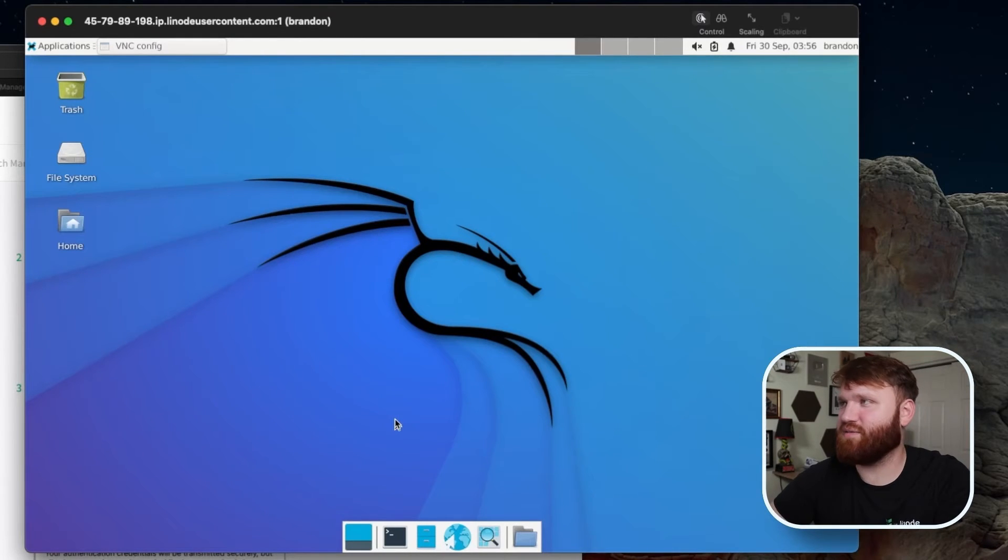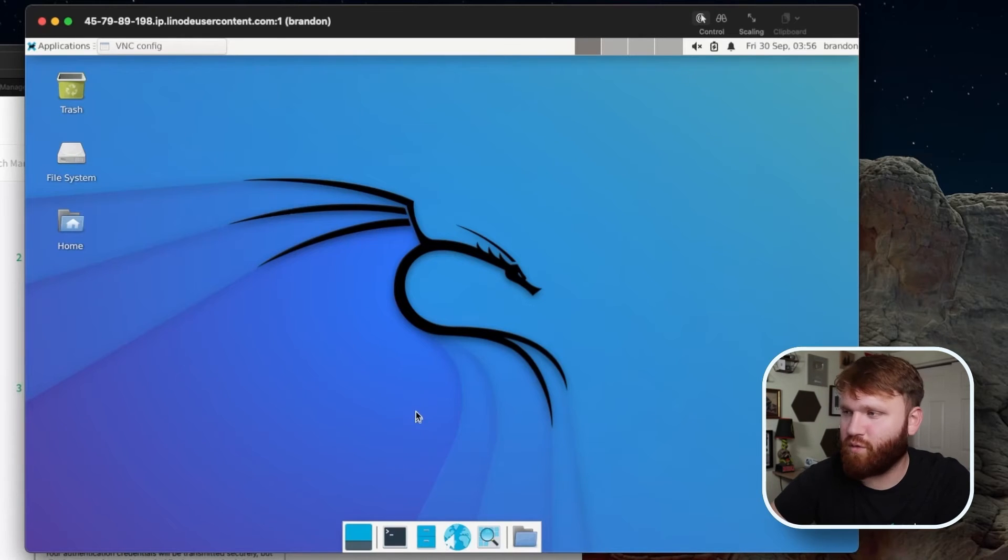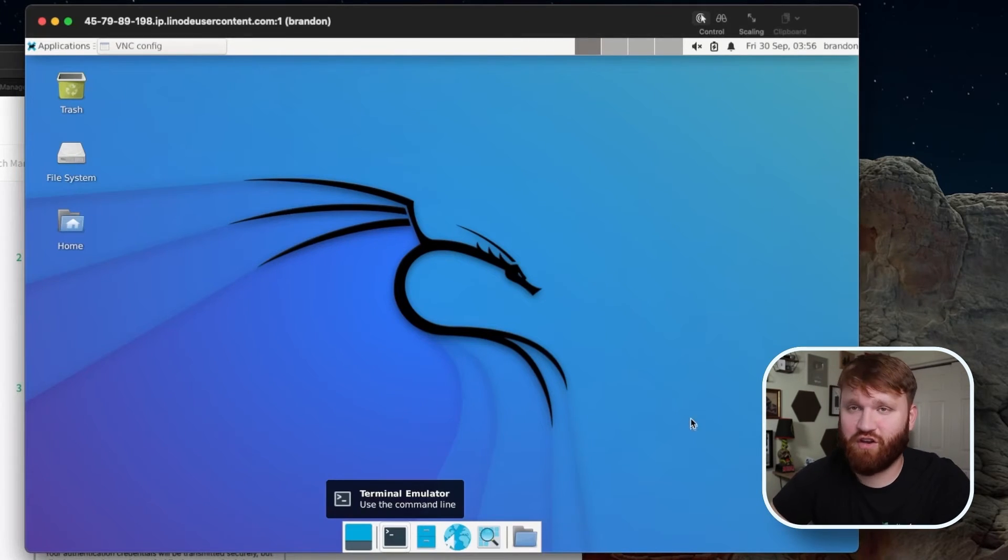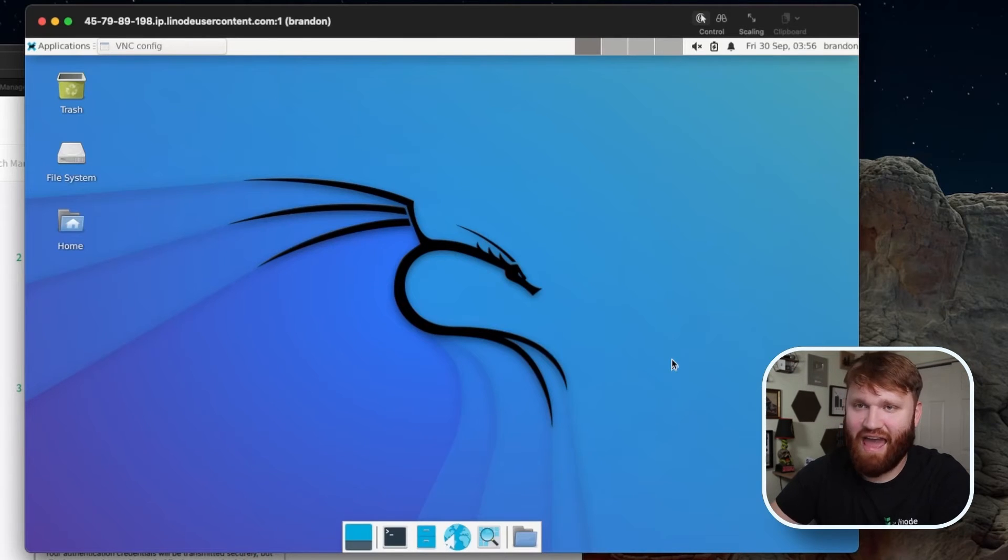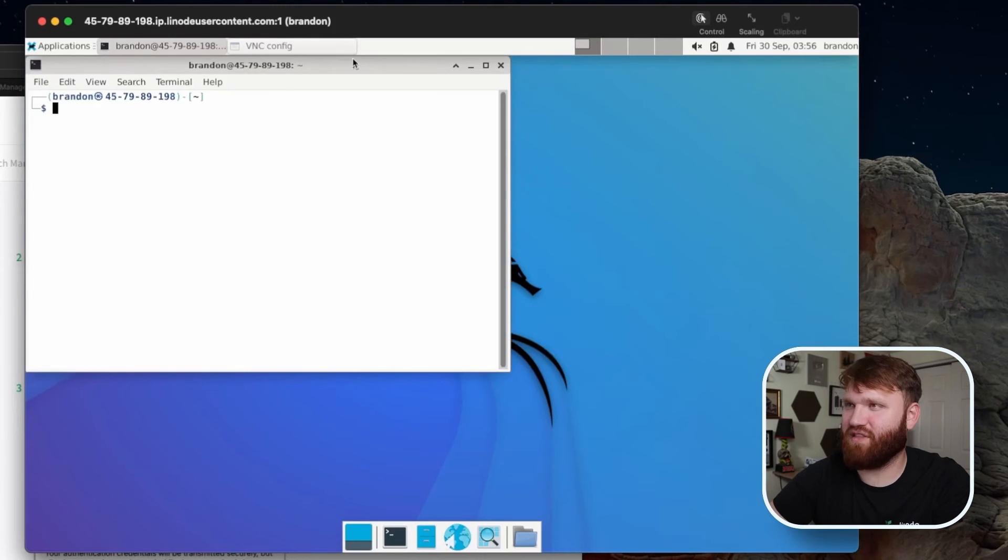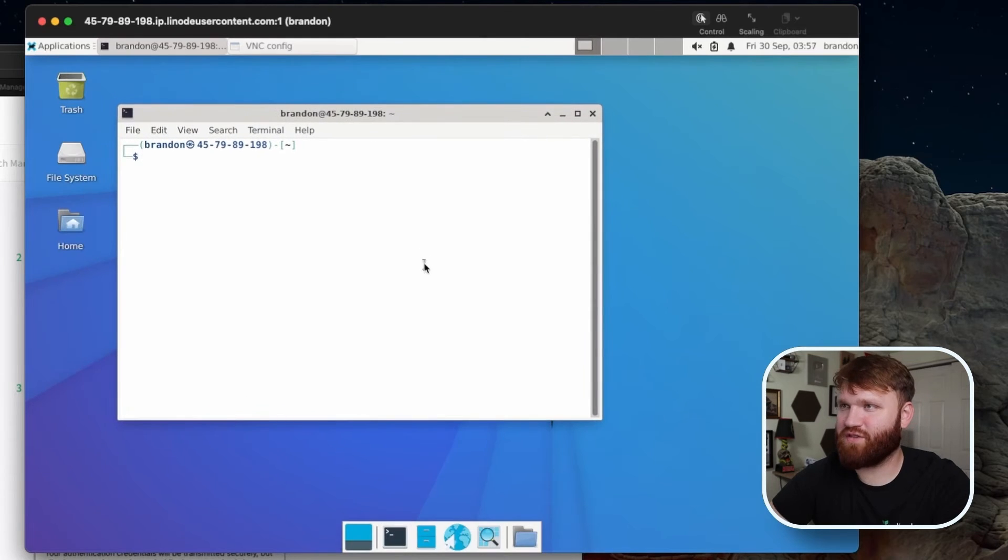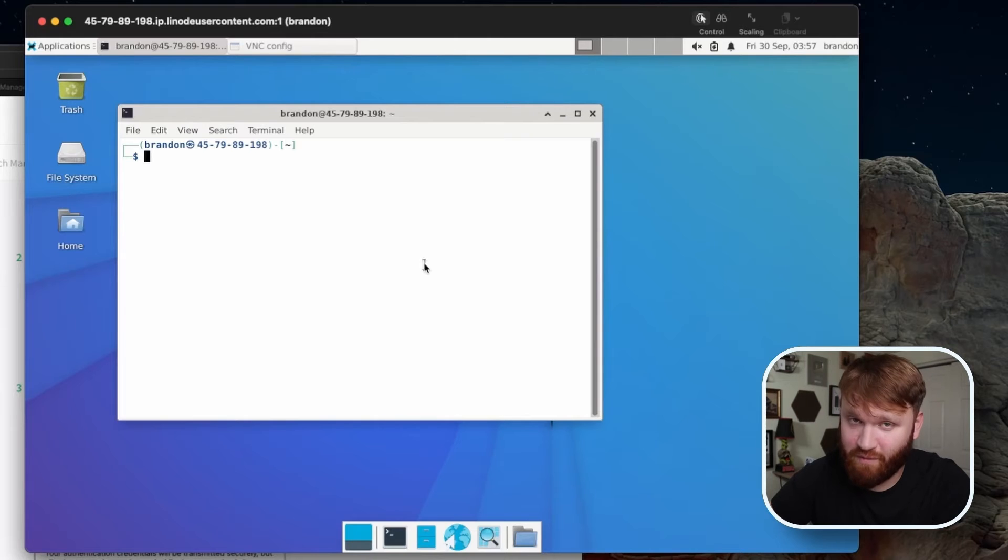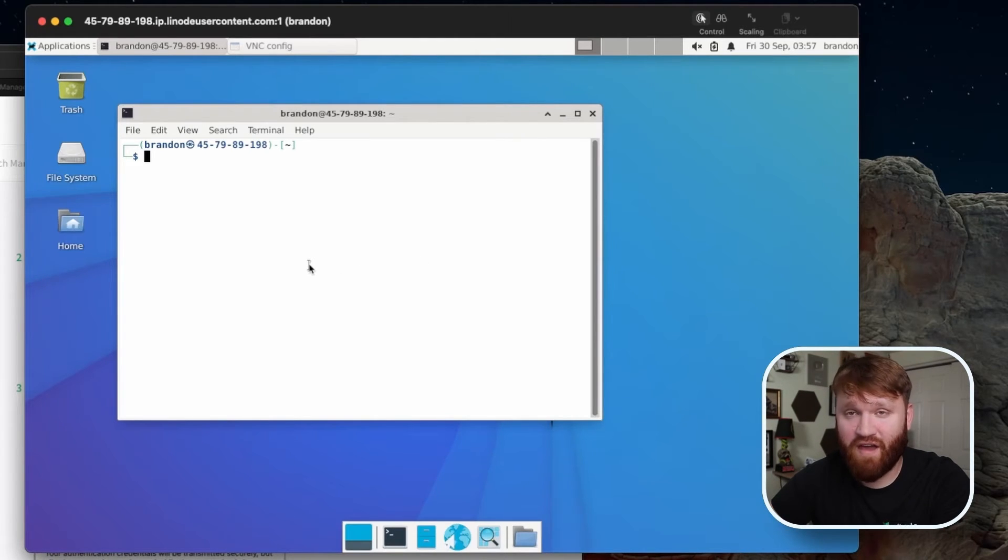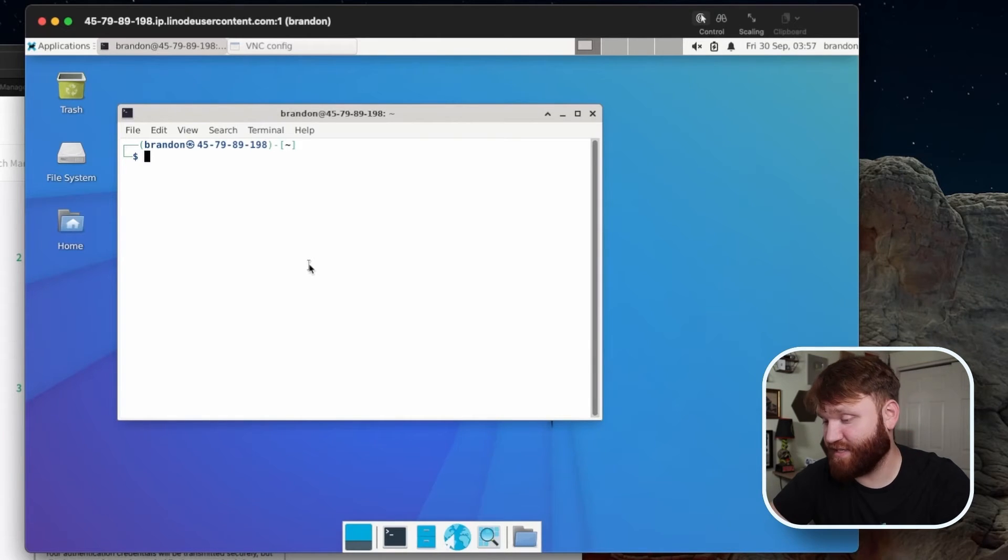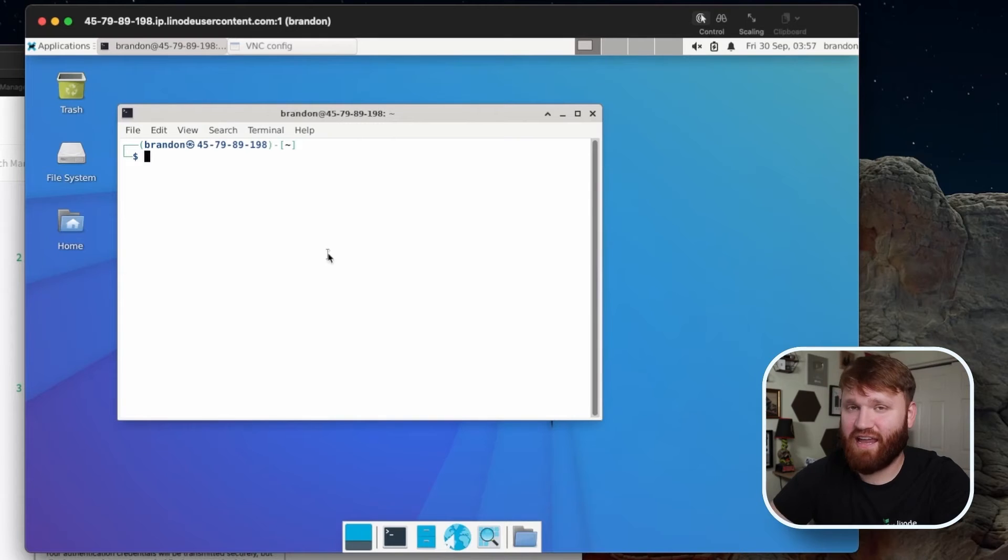And Kali Linux is preloaded with a ton of different tools or anything that you would need when it comes to security research, testing, hacking, really whatever you would need. And I'm just going to go ahead and demonstrate some of the things that you could do. We're going to start off with an information gathering tool. Now, there are a lot of information gathering tools within Kali Linux that can help you find certain attack vectors for things like DNS, SMTP, SMB, SSL analysis, and a lot more.